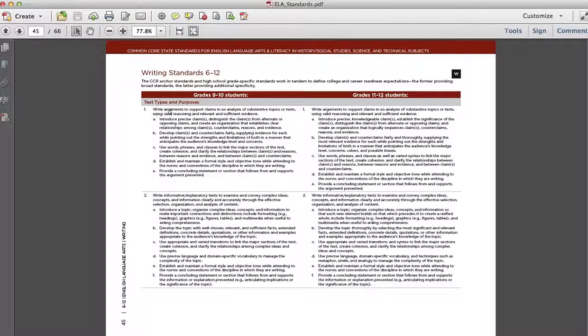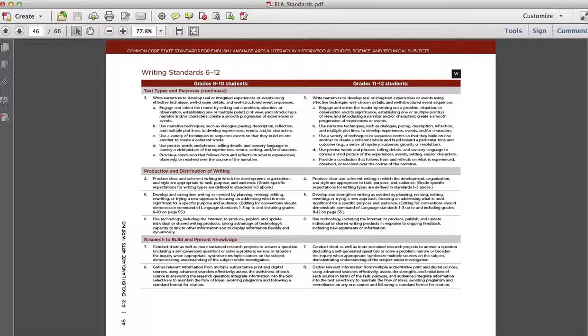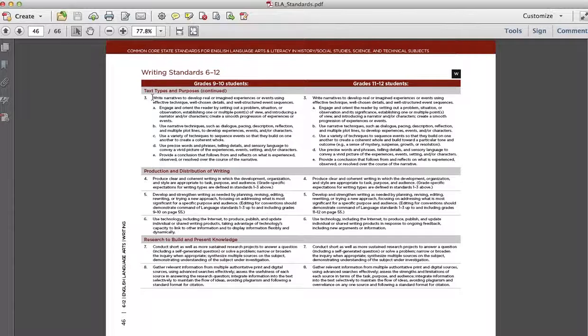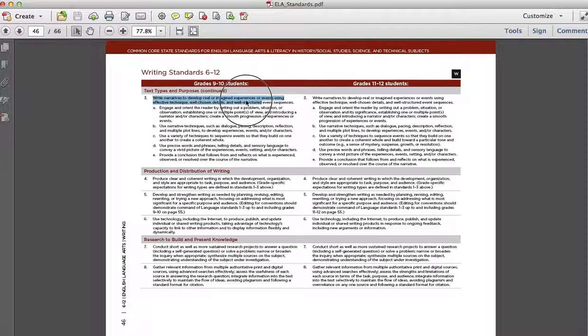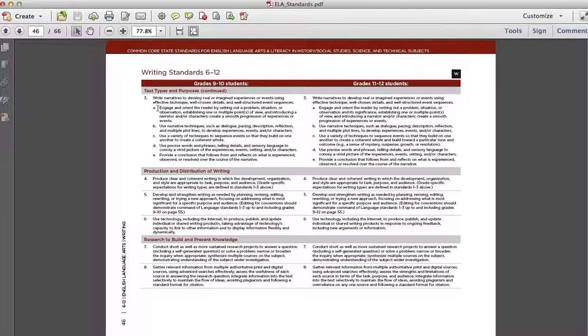So in grades 9 and 10, they're going to be writing arguments, informative and explanatory texts, narratives, as well as a lot of other writing. But let's look at narratives. So narratives meaning stories, but not necessarily stories like Once Upon a Time. We have plenty of personal narratives about our own lives that are incredibly meaningful. So here's the definition. Write narratives to develop real or imagined experiences or events using effective technique, which, what does that exactly mean? I don't think a lot of people know. Well-chosen details and well-structured event sequences.